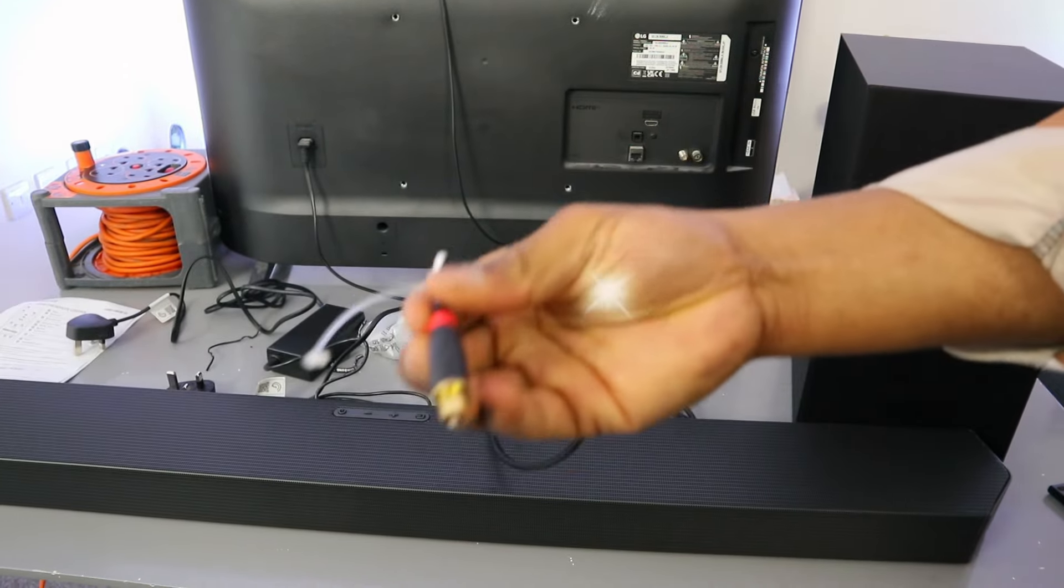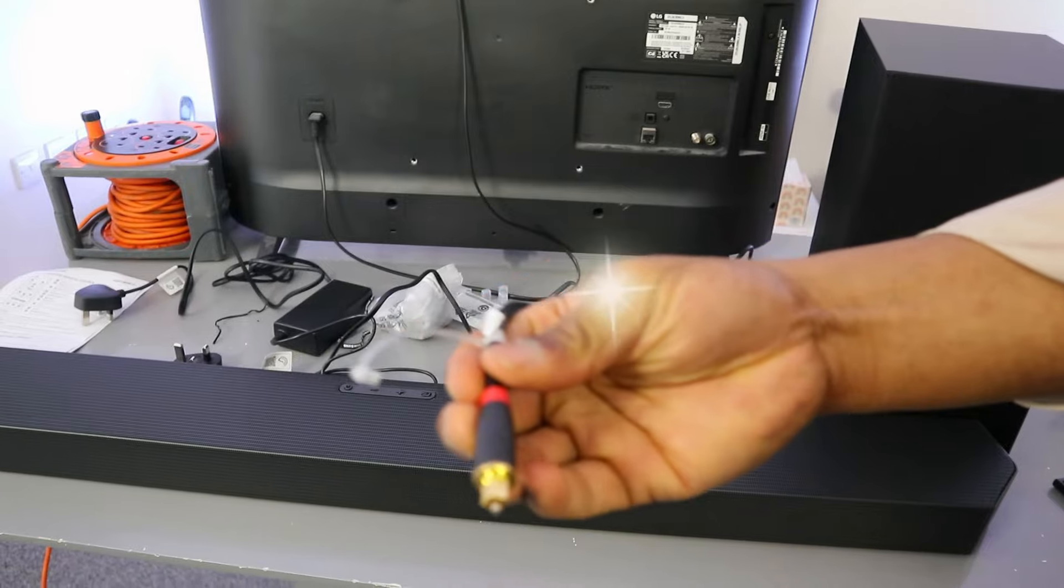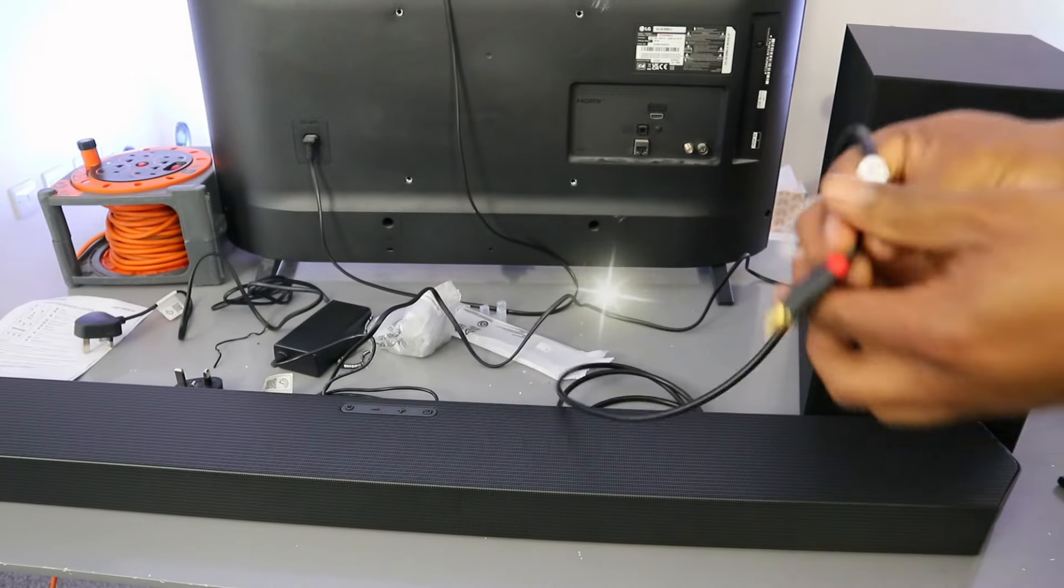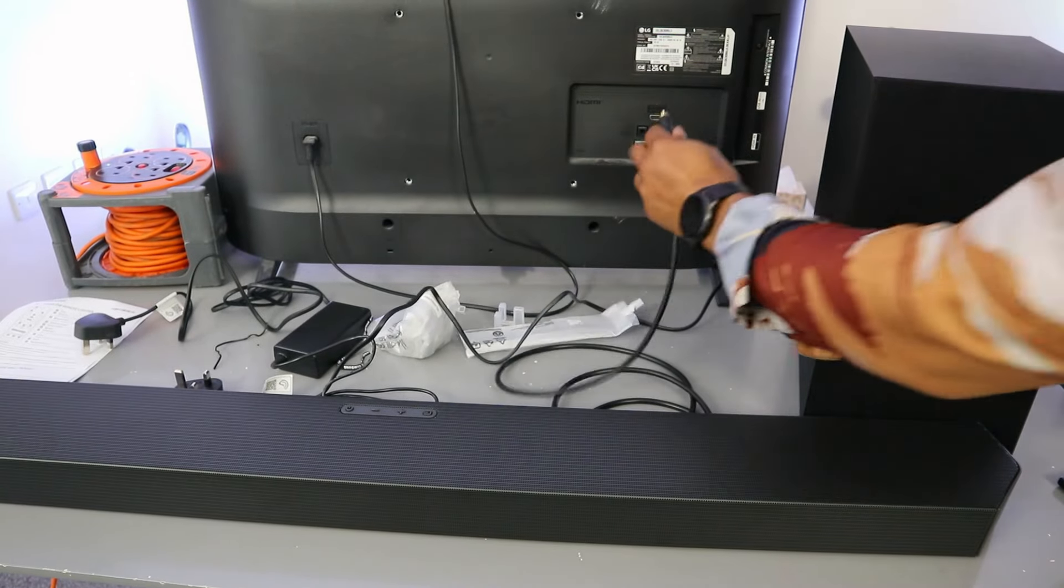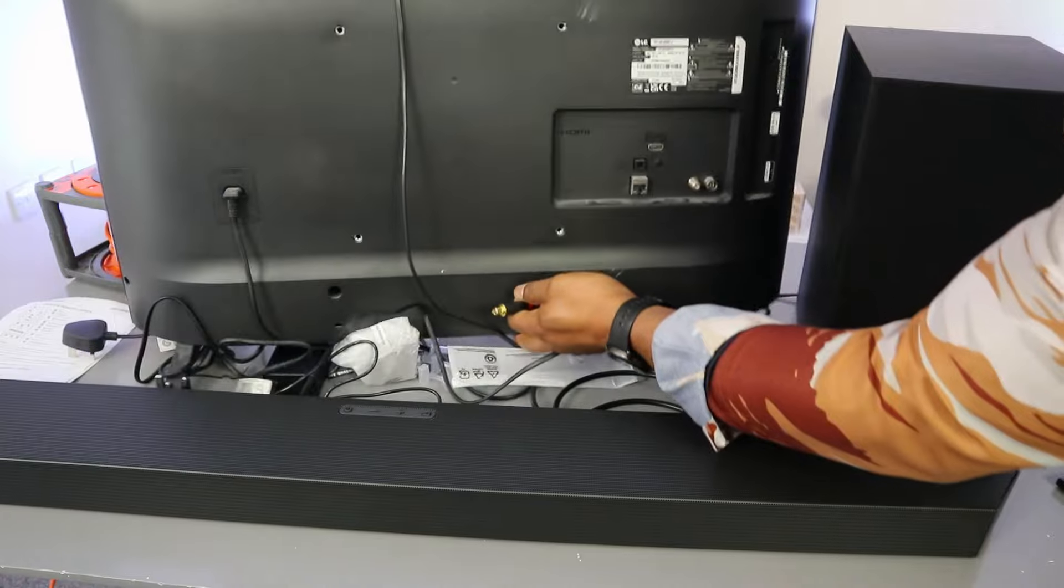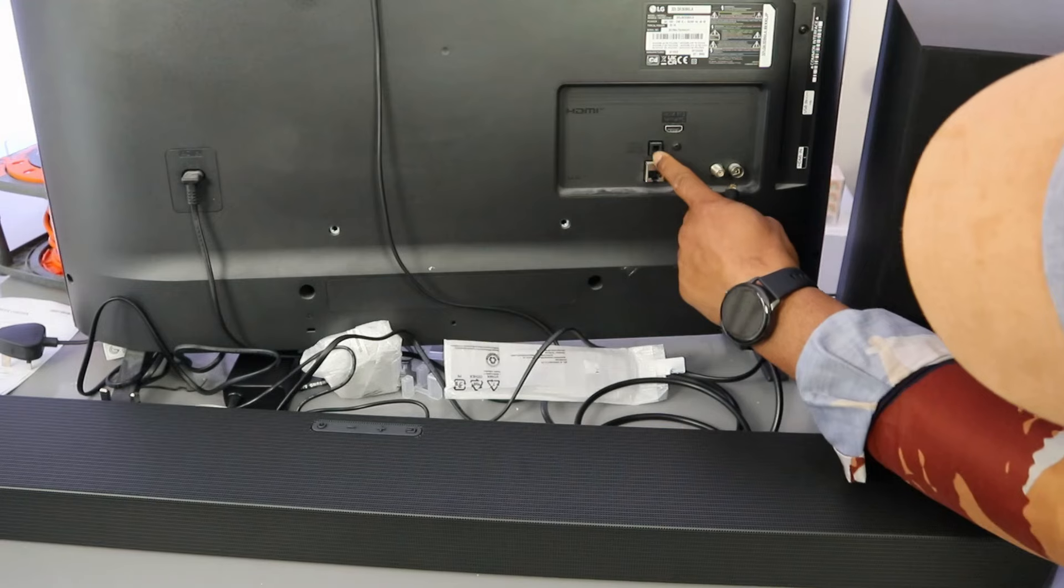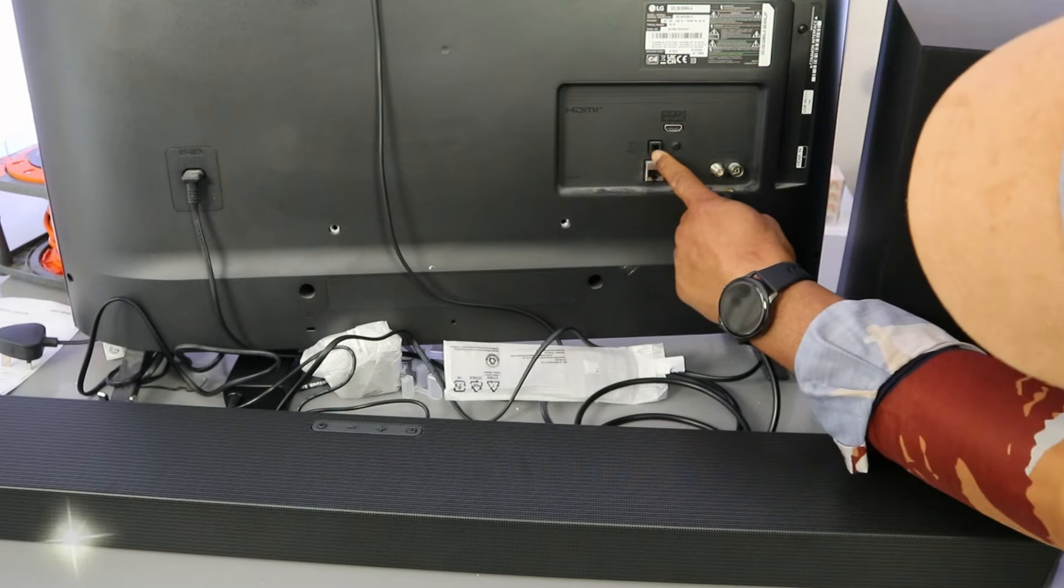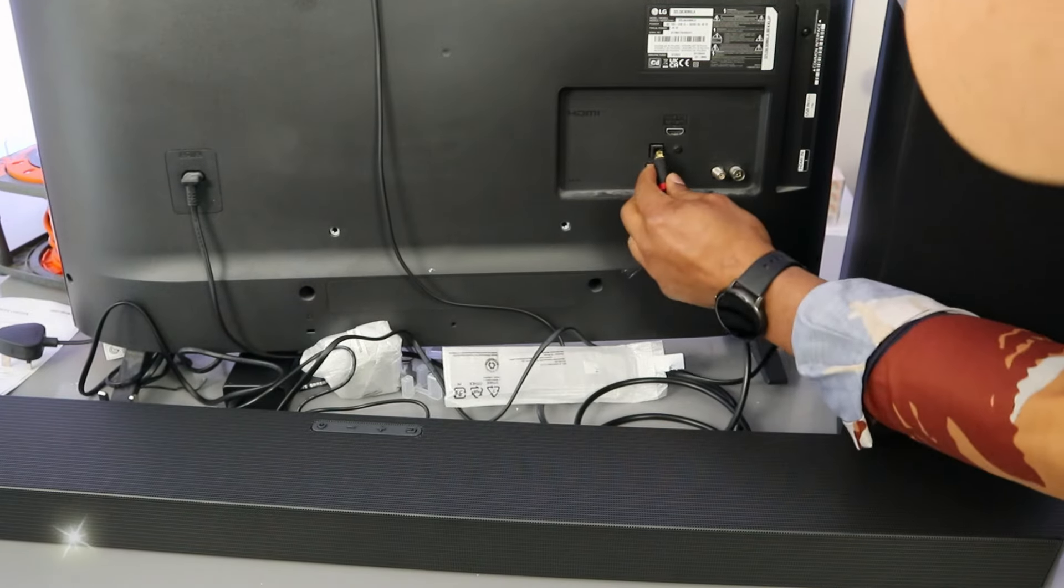Now the next thing you need to do is take this end of the cable, go to the back of your TV where it's written optical digital audio.